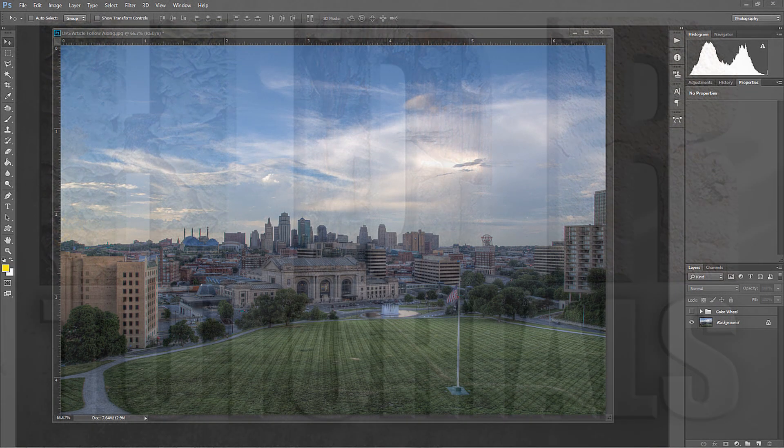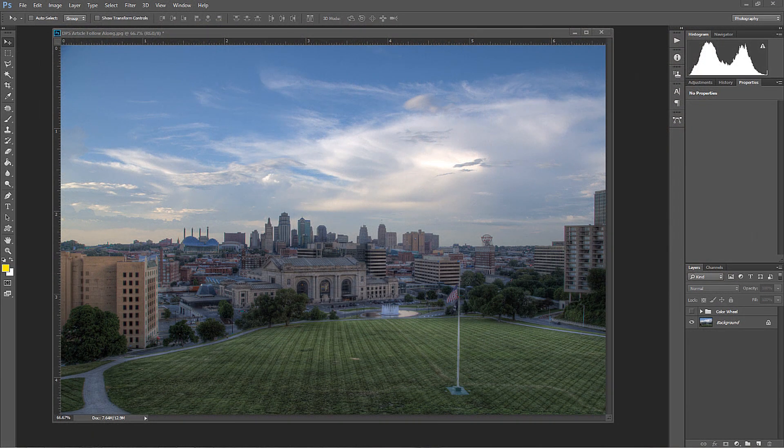Okay, Blake Rudis here with EverydayHDR and HDRInsider.com, and recently I showed my Contrast Checker Action for the Digital Photography School article.